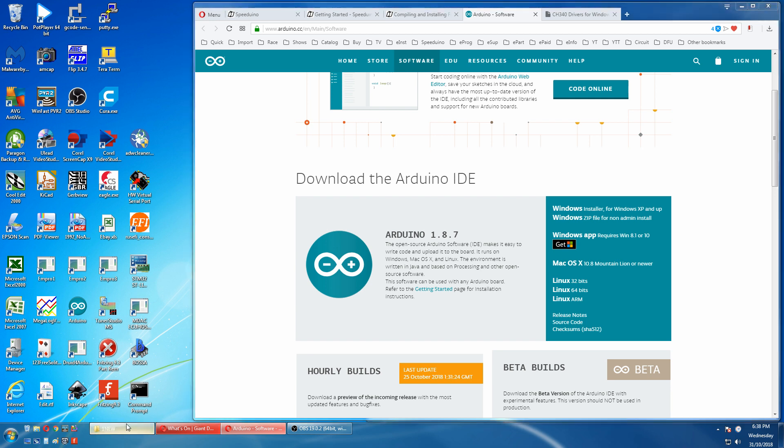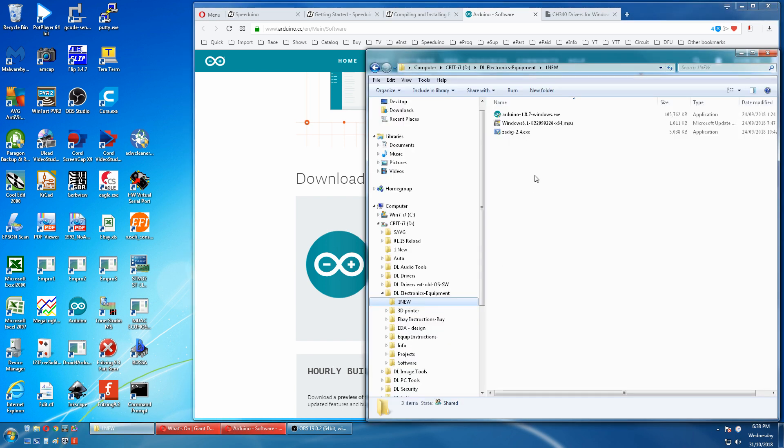We go to our download and we'll run this. And this will install the Arduino IDE and the standard drivers for the genuine Arduinos. As we'll see later there is a difference with some clone megas.